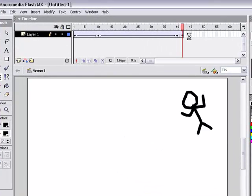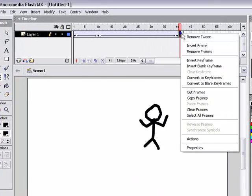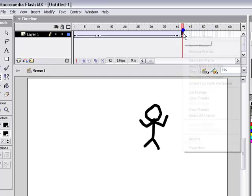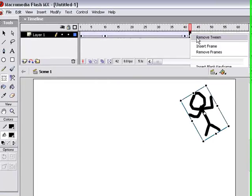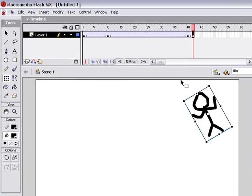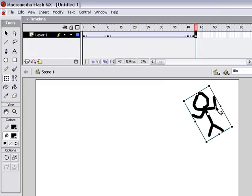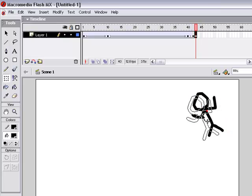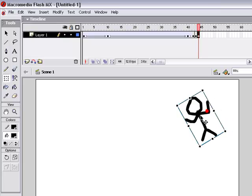And then when you're done and you want to go back to regular animation, right click, remove tween, and then you could just press F6 or F7, make a regular frame, and the tween will be off. Easy as that.